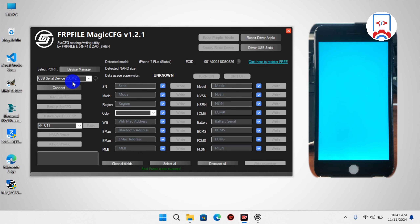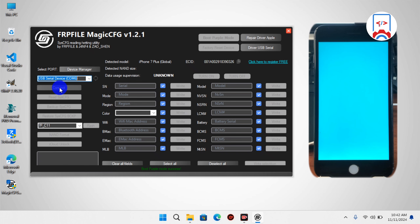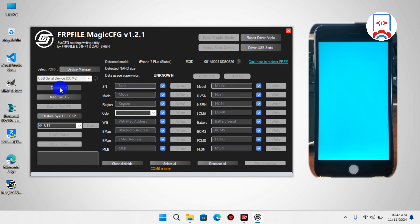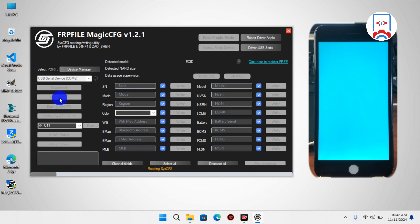You can now see that in the port we have our device USB port right here. If yours is not showing, hit the Refresh button. Since our device is connected successfully, we can now connect by hitting Connect. Once connected successfully, we can read the NAND chip information — click Read and wait for it to load.